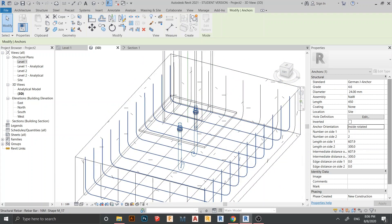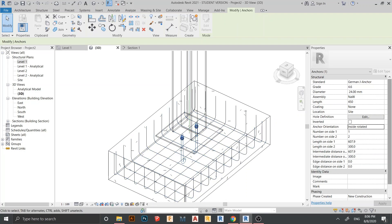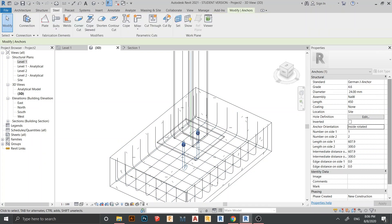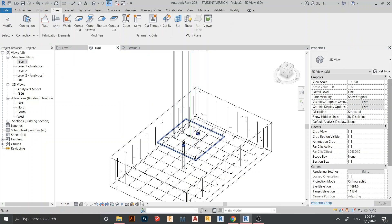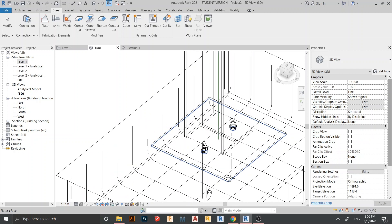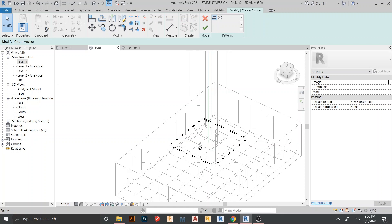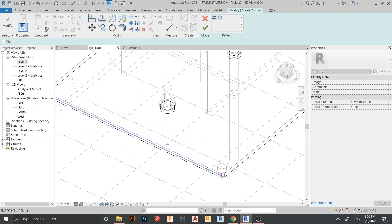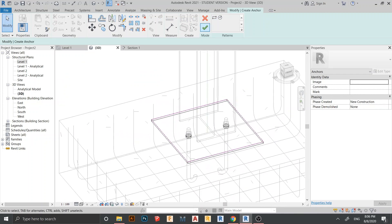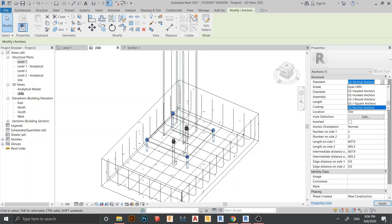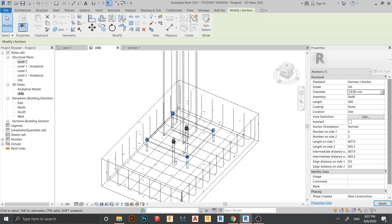Now let's adjust the second angle bolt. Go to the Steel tab, select Angle again, select the steel plate, hit Enter, and choose the top face again. Draw the rectangle from here to here, hit Escape, then hit Finish. Apply the same settings as before: diameter 24, number 1, spacing 300, intermediate distance 300. Hit Apply.